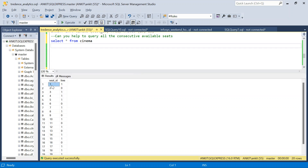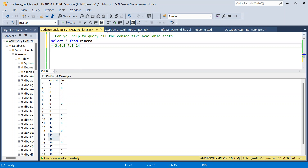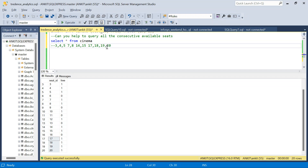In the extended data, seat 1 is free but its consecutive neighbor is not, so it's excluded. Seats 3, 4, 5 are free and consecutive — they're in the output. Seats 7 and 8 are consecutive free seats. Seats 9, 10, 11, 12, 13 have no consecutive free neighbors. Seats 14 and 15 are consecutively free, and seats 17 through 20 are all free.